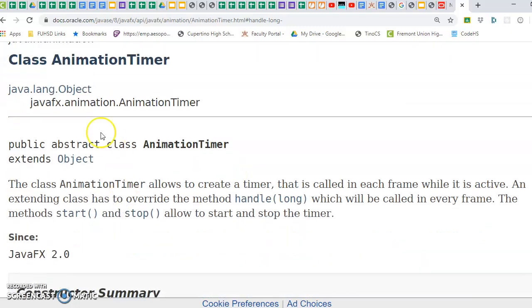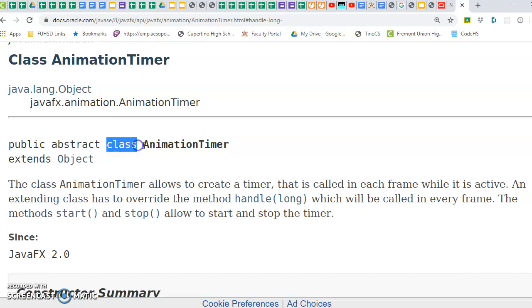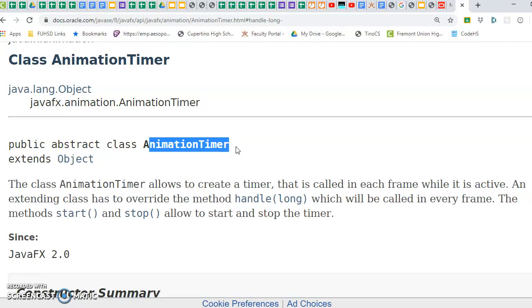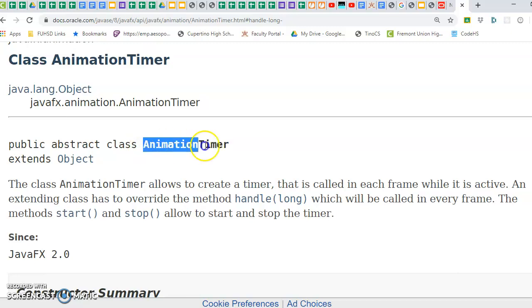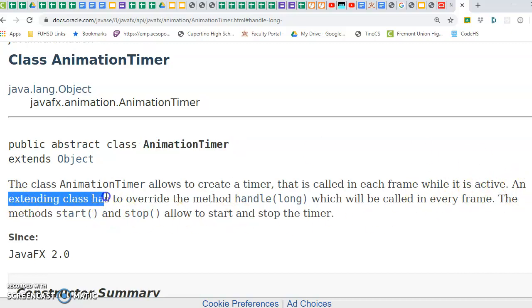And you can see that this is an abstract class, which means that in order to use this, we need to make a subclass of animation timer, right? So that's what it says here. You need to extend the class.